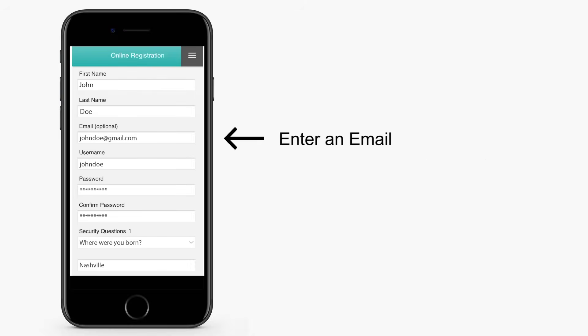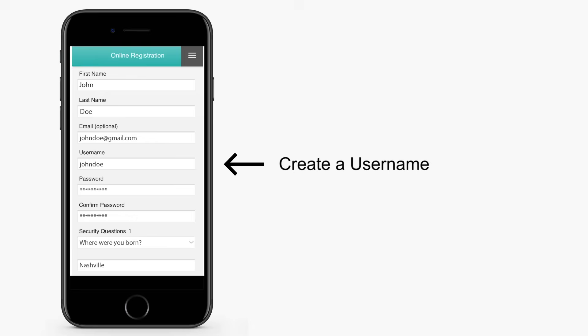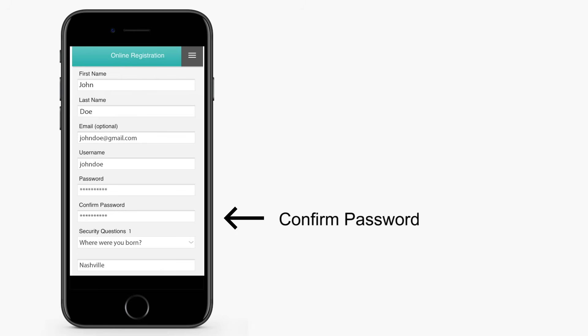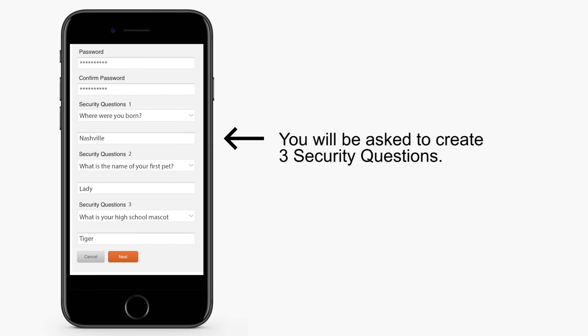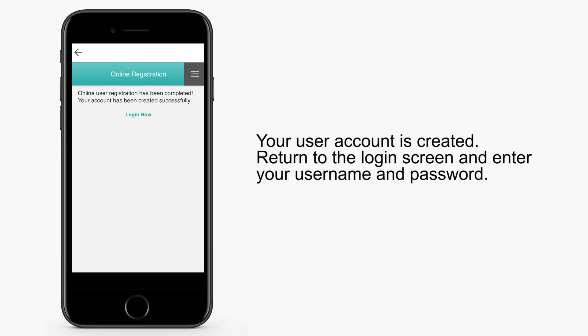Next, enter your email and create a username and password. Confirm your password. You will be asked to create three security questions. Your user account is now created.